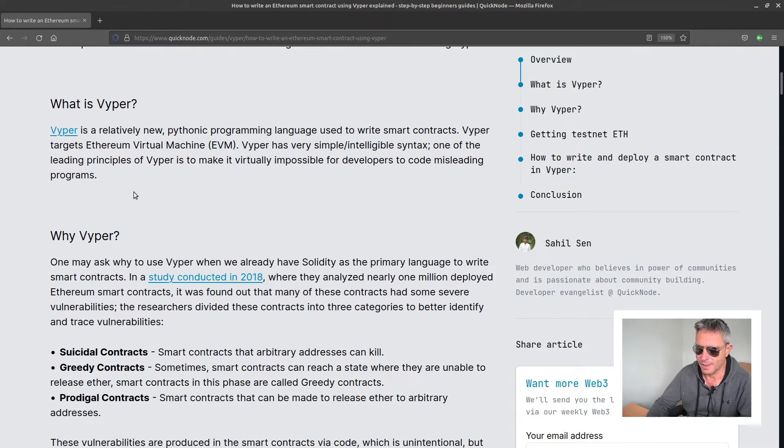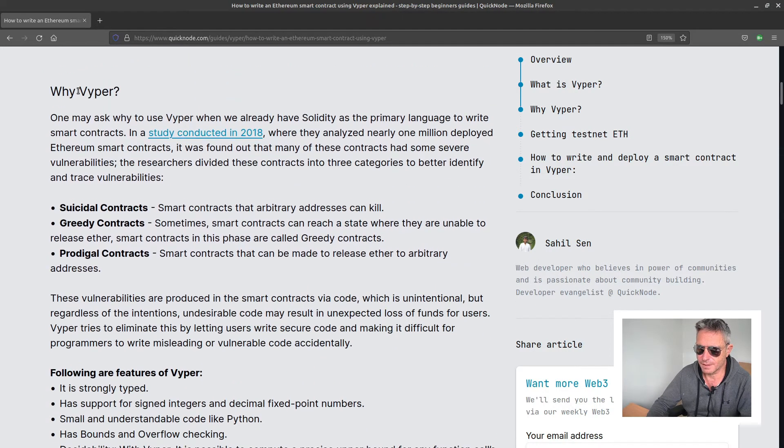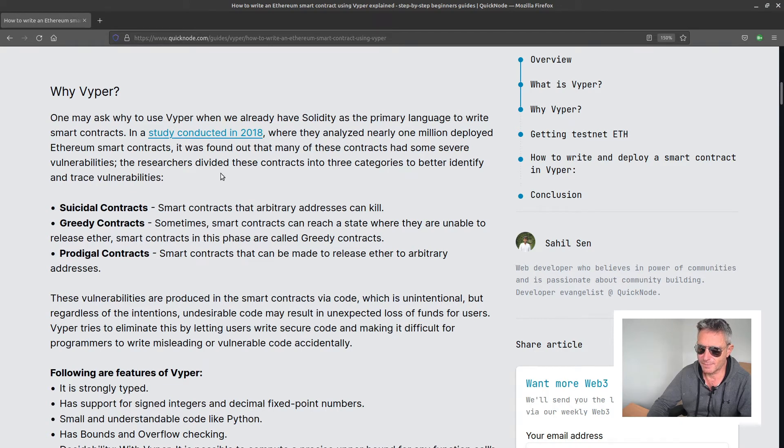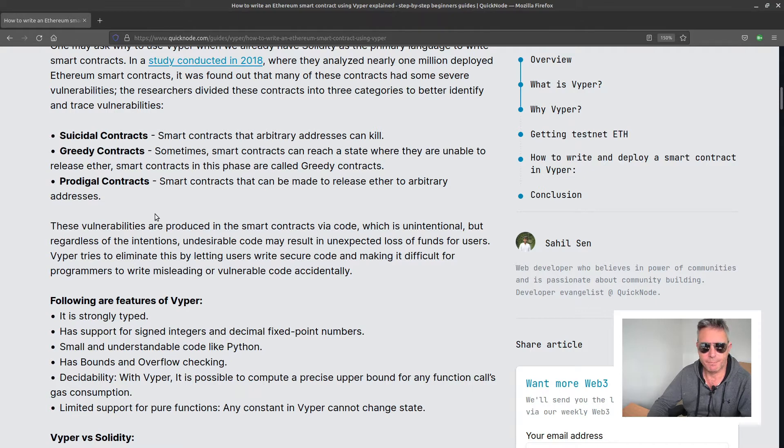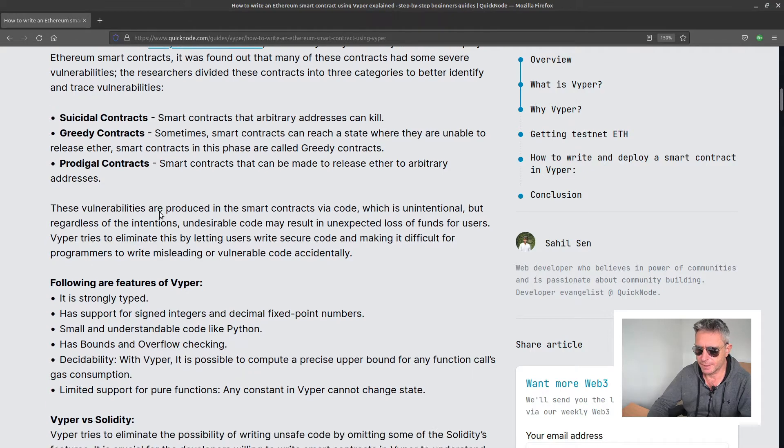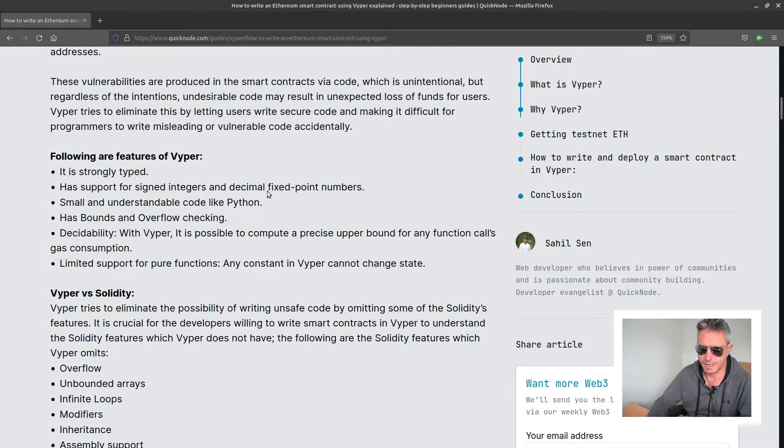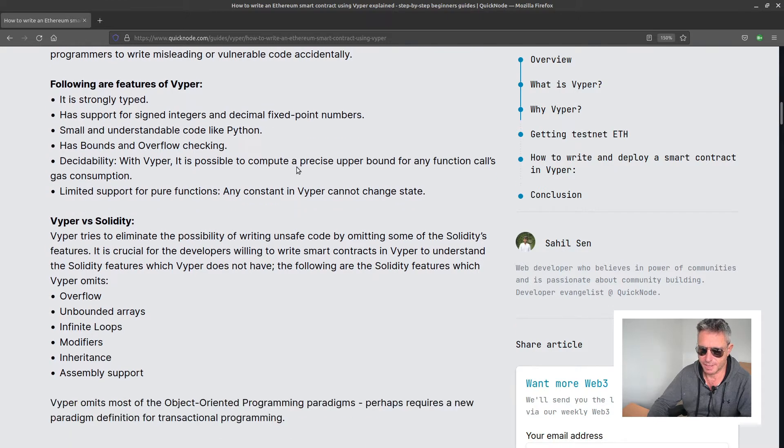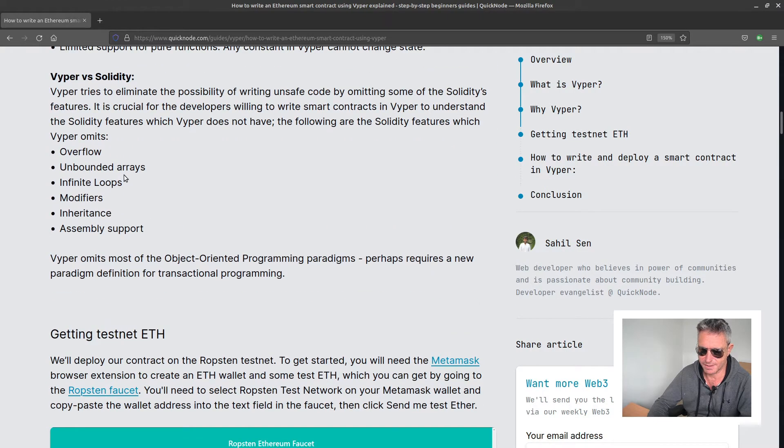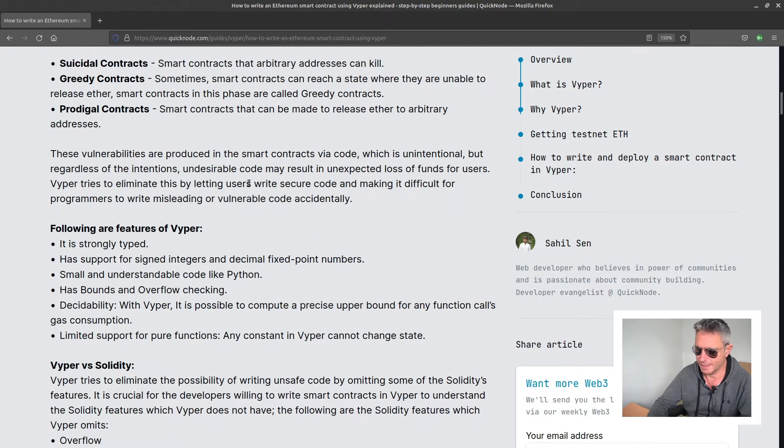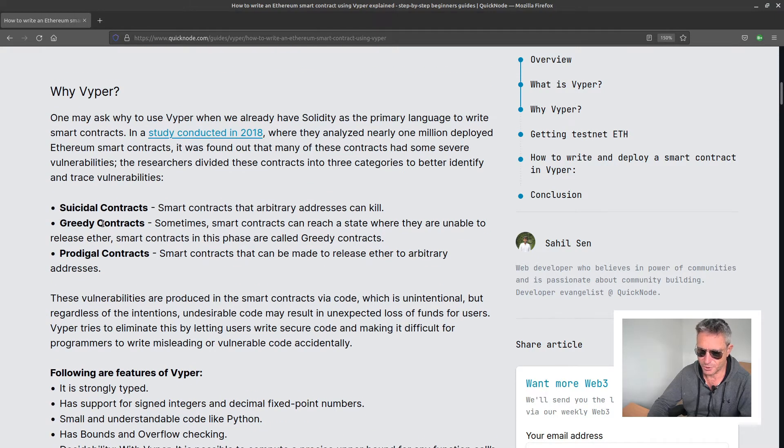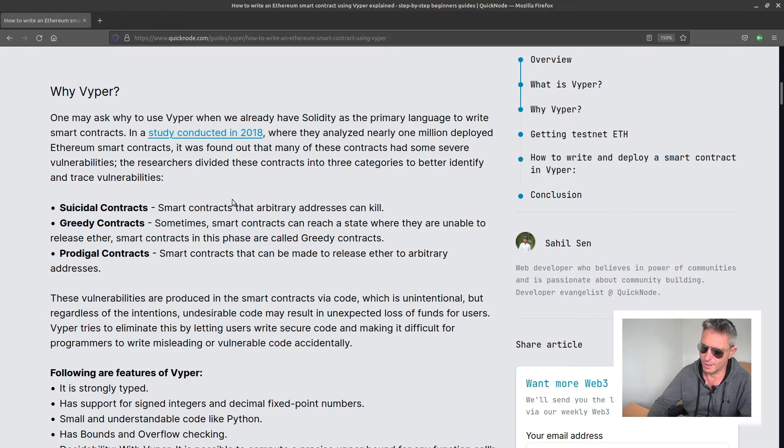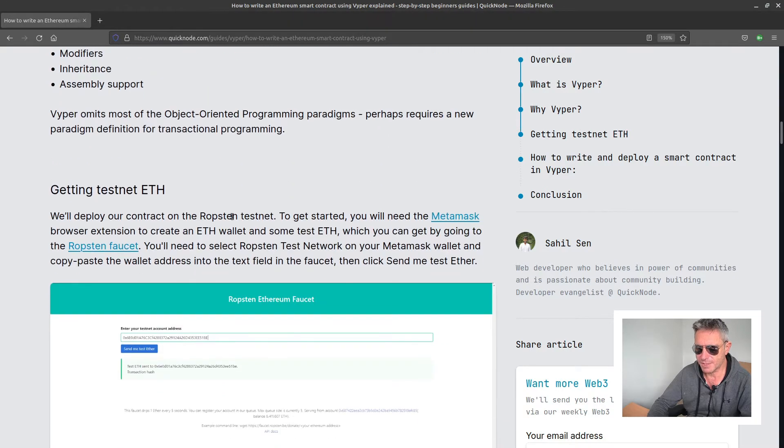Why Vyper? Just to paraphrase, Solidity was the initial language and occasionally it's hard to write very concise bulletproof code, and then you leave vulnerabilities. You can accidentally have things such as unbounded arrays, suicidal contracts, greedy contracts, prodigal contracts, which can all result in failure of some description.